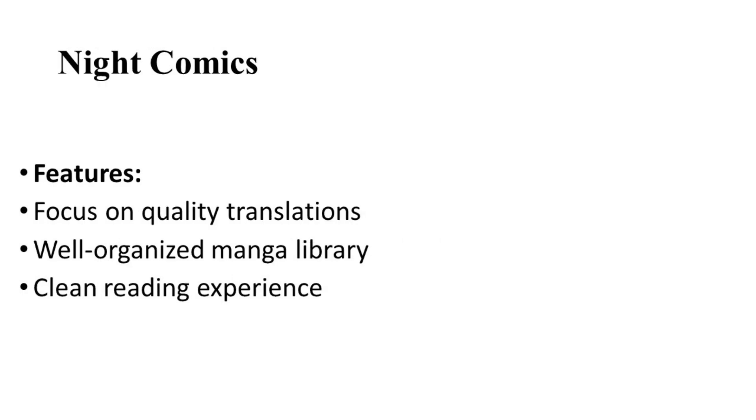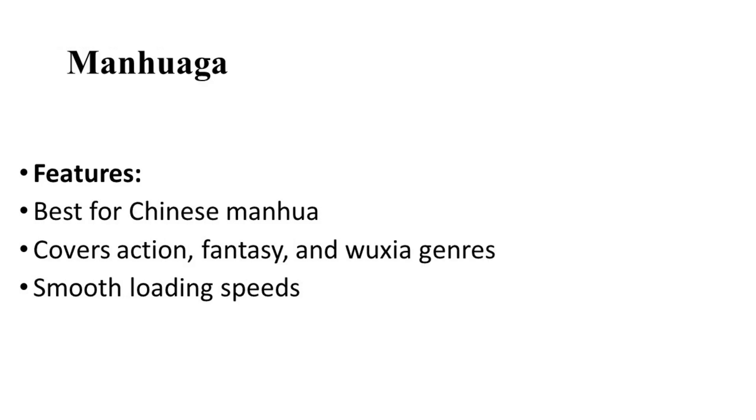Then on number eight, let's talk about Night Comics. Night Comics offers a curated selection of manga and manhwa with an emphasis on quality translation. Their dedication to maintaining a high standard makes them a reliable extension for readers.